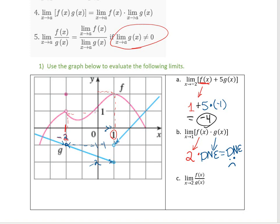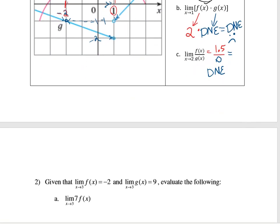Let's do the last one: the limit as x approaches 2 of f(x)/g(x). Looking at f(x) at 2, it looks like it's approaching 1.5. Divided by g as we approach 2 — oh no, it's approaching 0. So again our limit is DNE because we broke one of those rules. You can do it as long as the denominator doesn't equal 0. If it equals a number, then you just push forward.